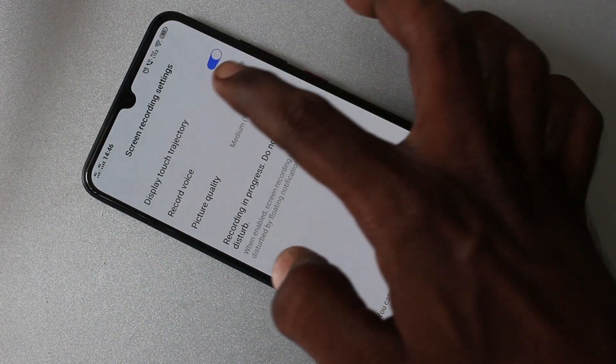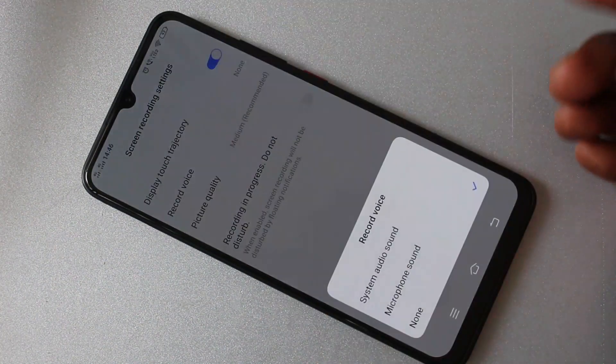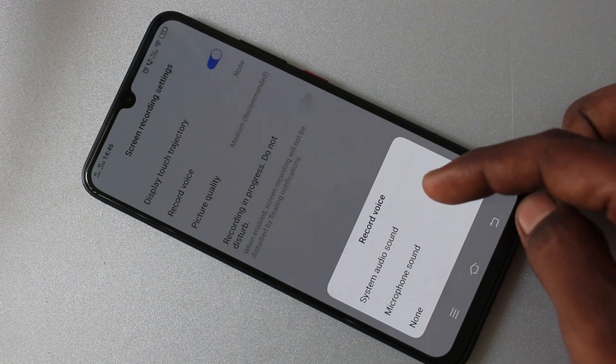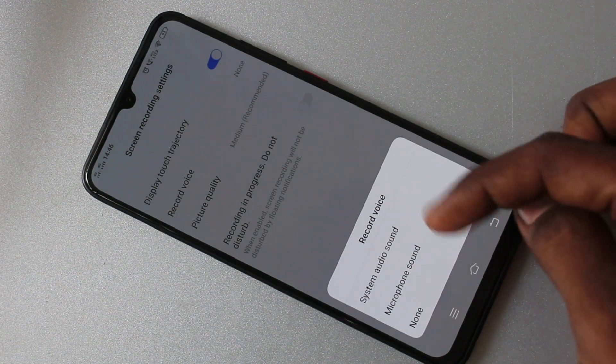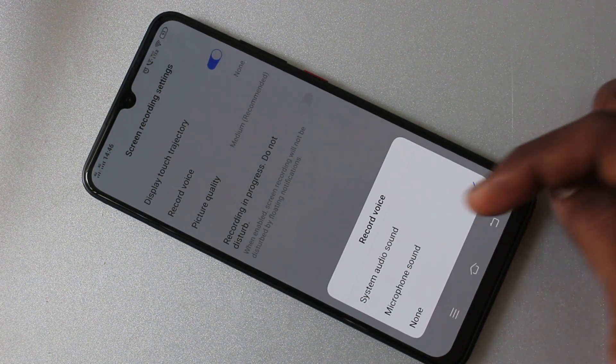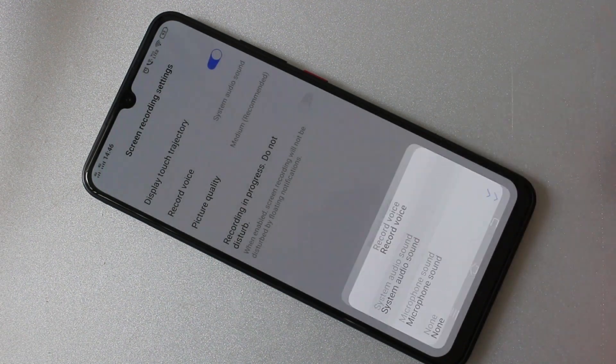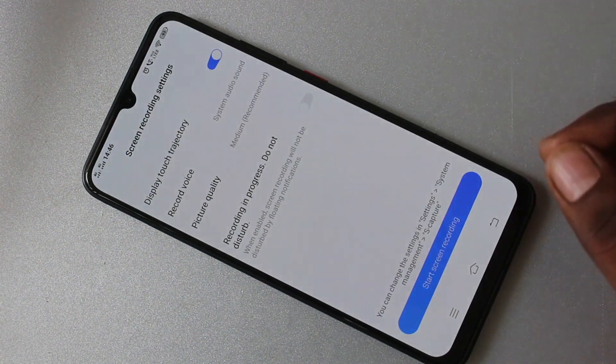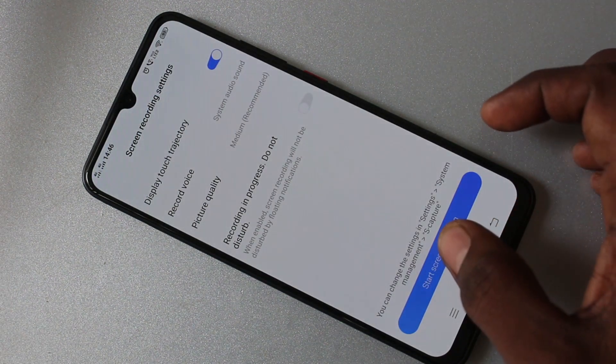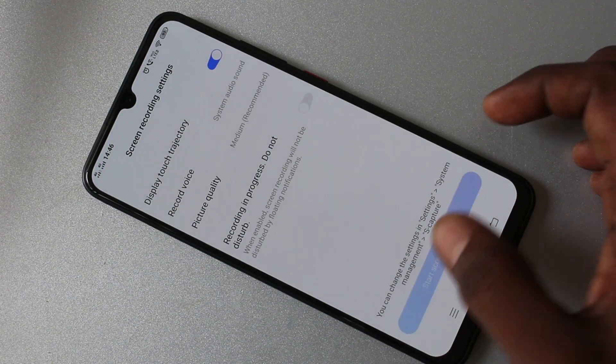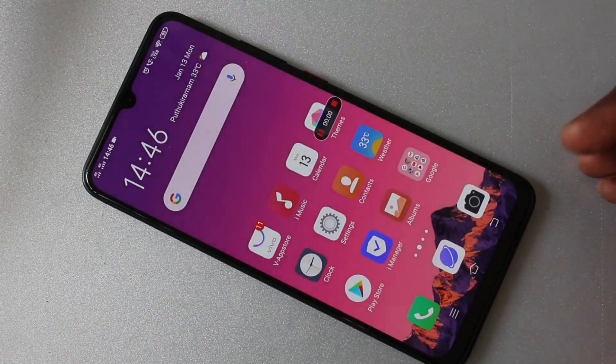Here, go to turn on the Record Voice option to have sound enabled. And here, click on Start Screen Recording.